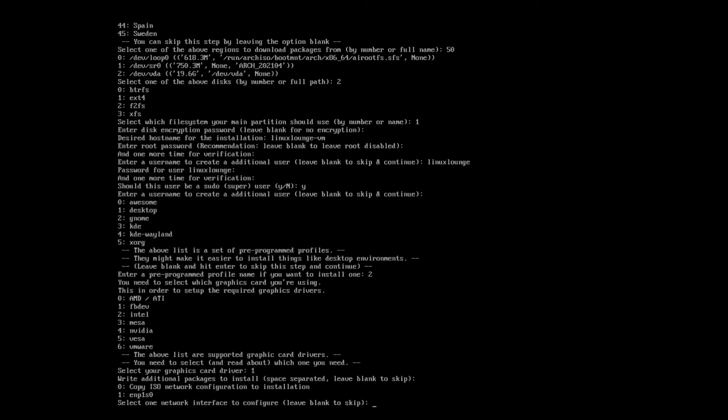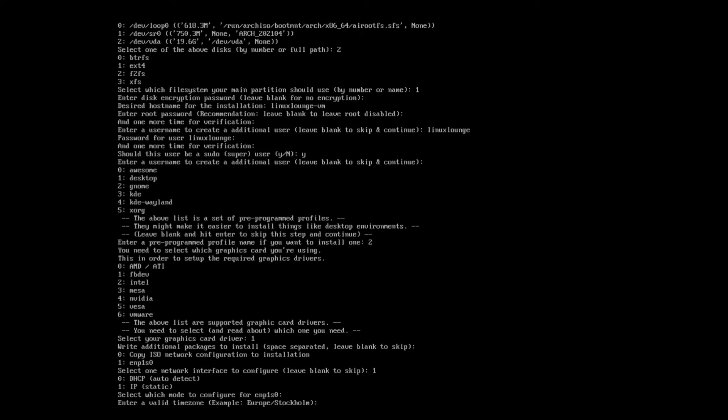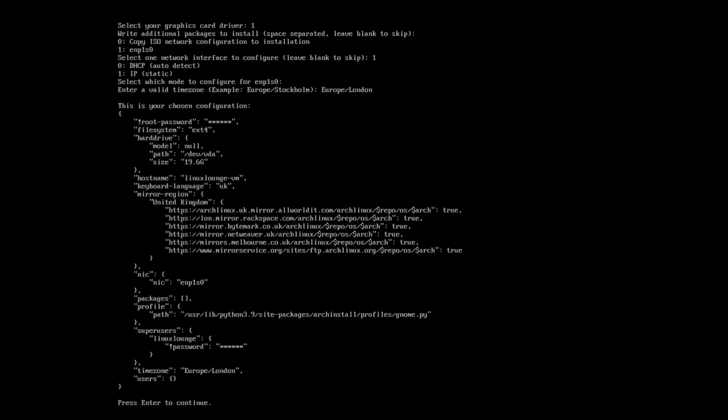Select one network interface to continue. So we're going to go ahead and use the ethernet, which the virtual machine has. Select one network interface to configure. Leave blank to skip. Okay. Enter valid time zone. So we are Europe, London. It's strange that they don't give you a list, but all right, that's fine.